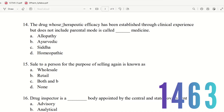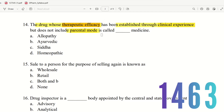Question 14: A drug whose therapeutic efficacy has been established through clinical experience but does not include parenteral mode is called what medicine? The choices are allopathy medicine, Ayurvedic medicine, Siddha medicine, and homeopathic medicine. Parenteral mode is not included in homeopathic medicine. If parenteral mode is included, that is allopathy. So the right answer is homeopathic medicine.